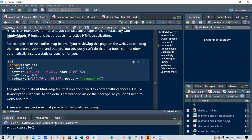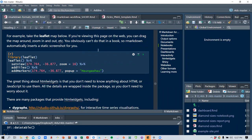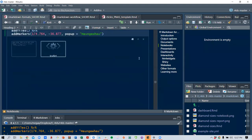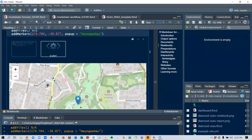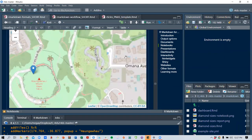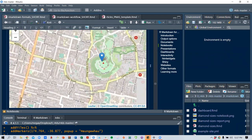For example, a leaflet map embedded in a web page lets you drag the map around, zoom in and out, etc. This is a super cool feature. In a printed book, R Markdown automatically inserts a static screenshot instead. There are many packages that provide HTML widgets, including Diagrammer.